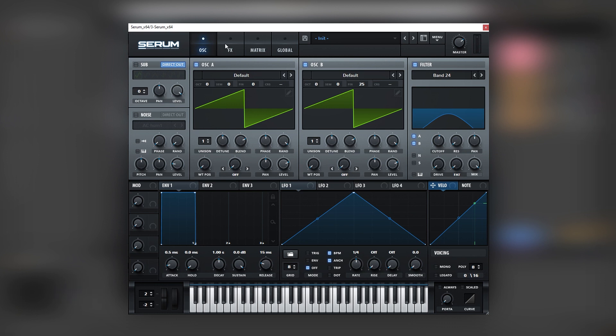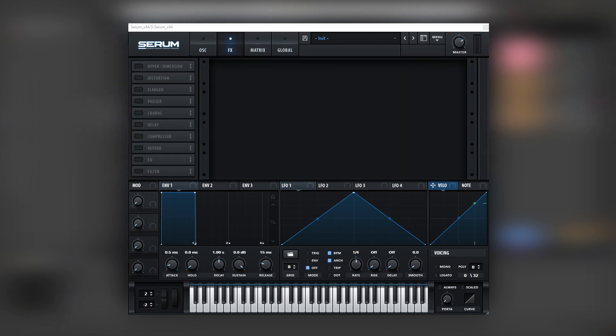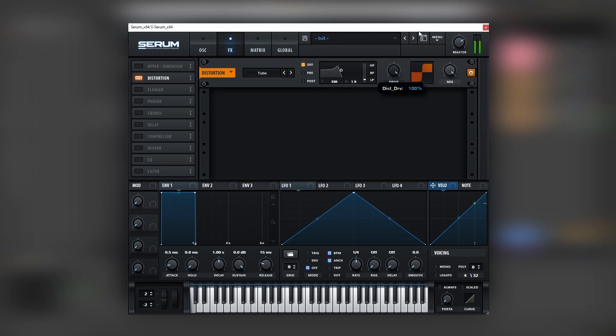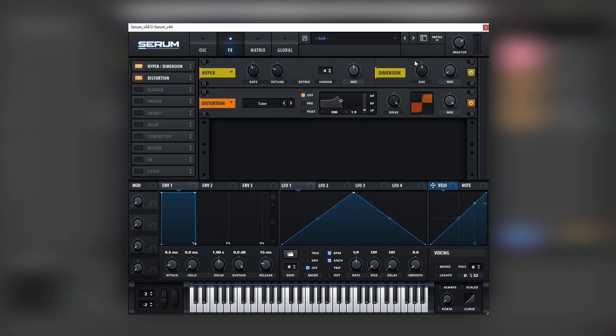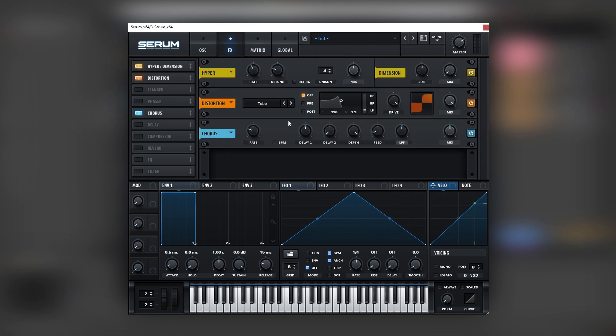Cool, and then we're going to turn the sub, turn the noise, go to the effects, and then run everything through distortion. Then use a hyphen dimension, and then add a chorus.